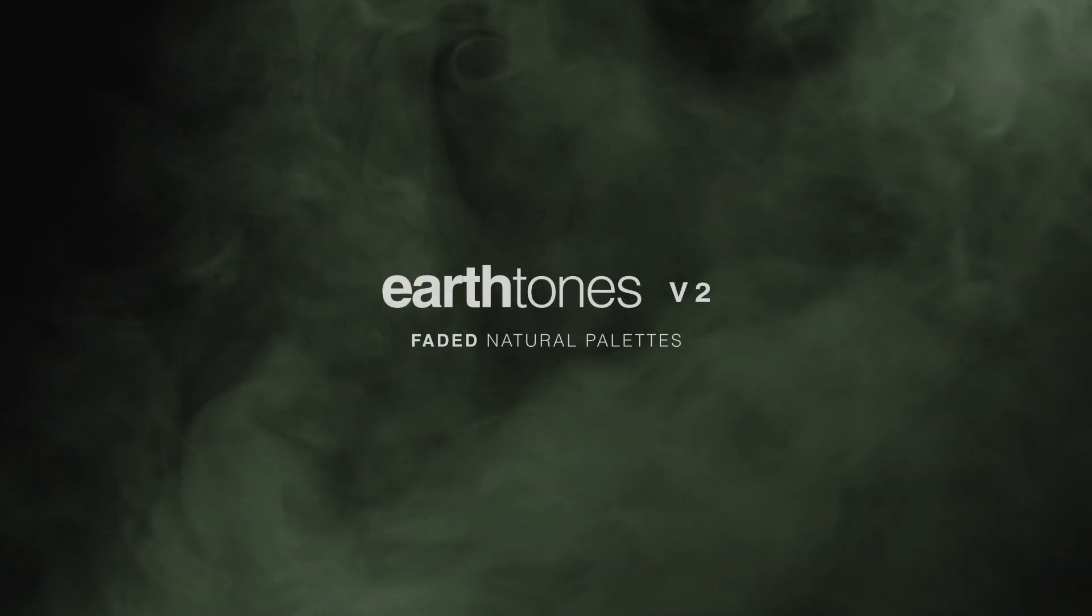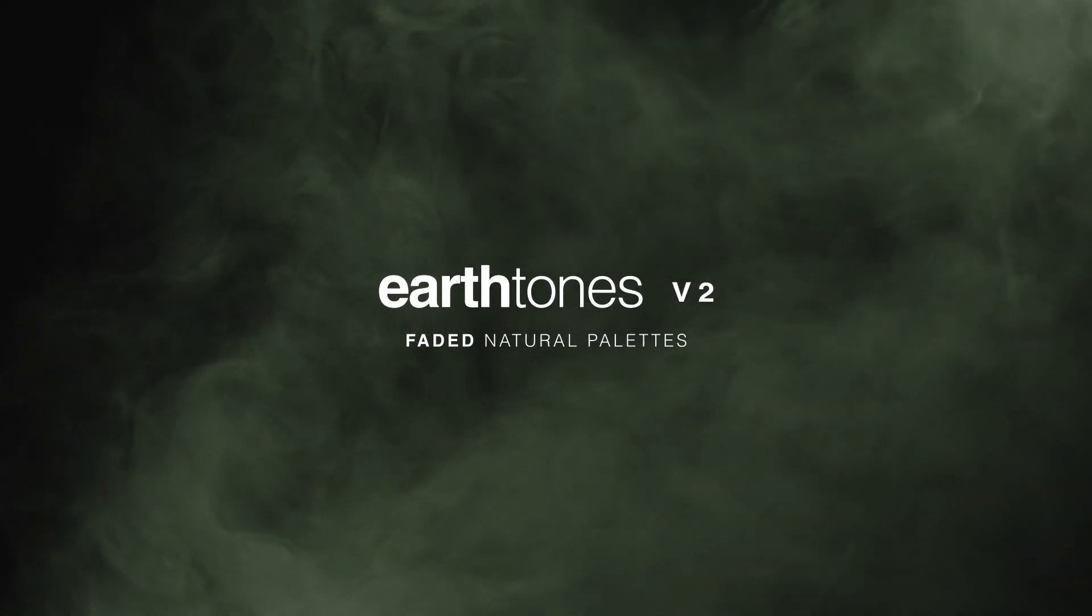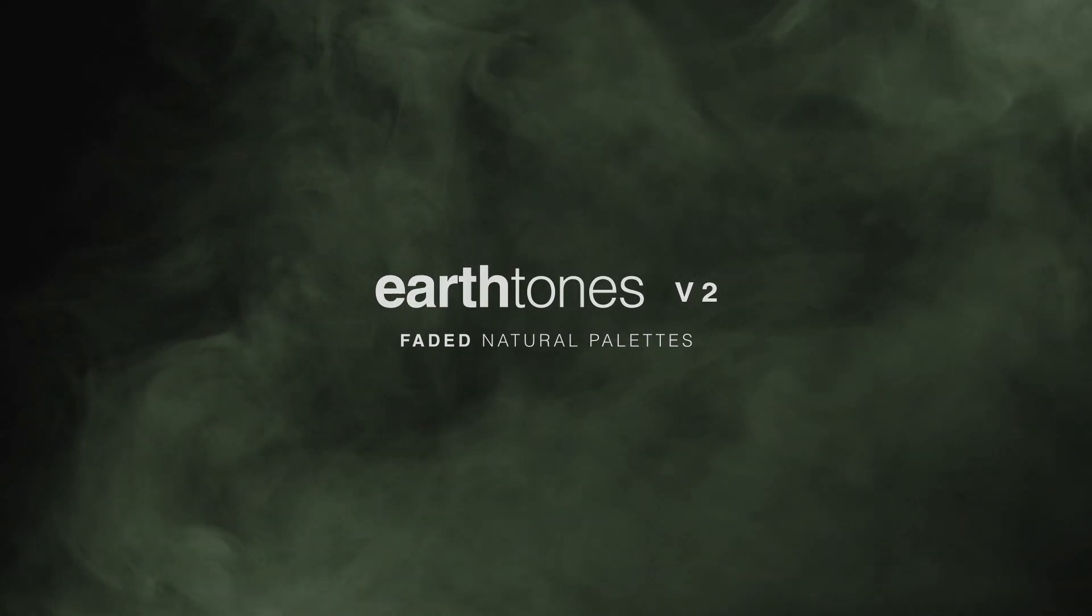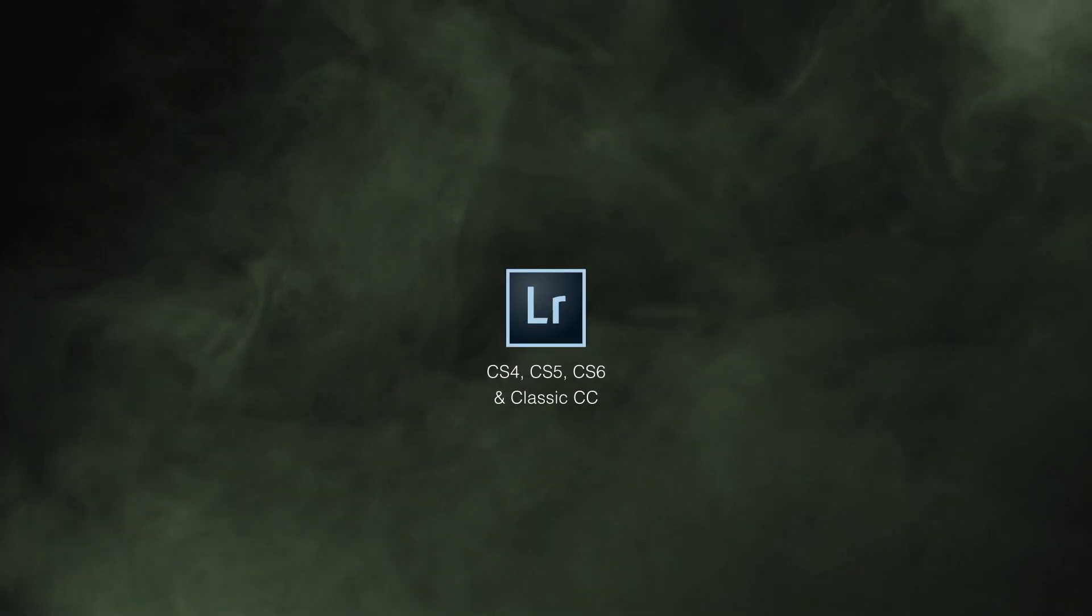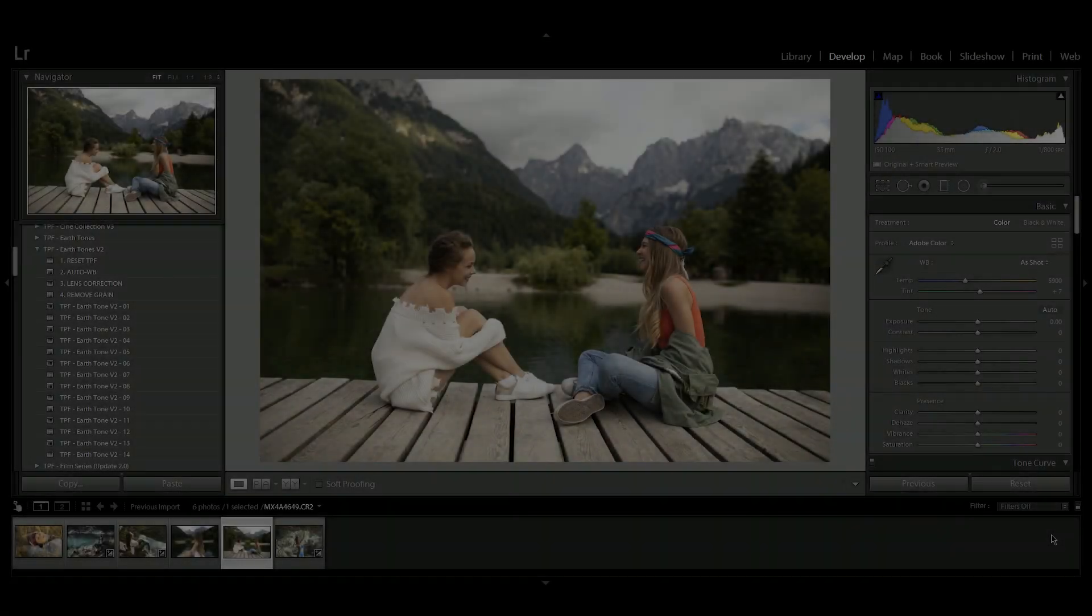Today we're looking at the earth tones version 2 presets. This guide will show you how to use these presets in Adobe Lightroom 4, 5, 6 and Classic CC.